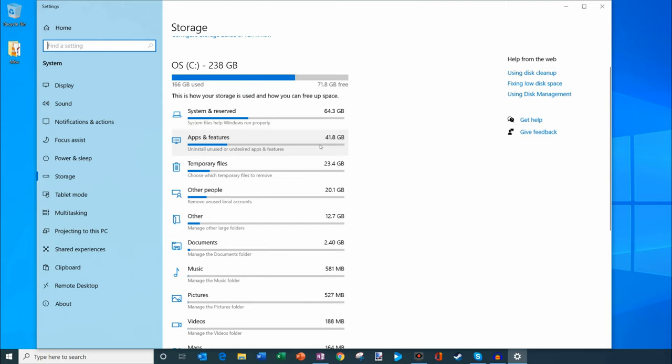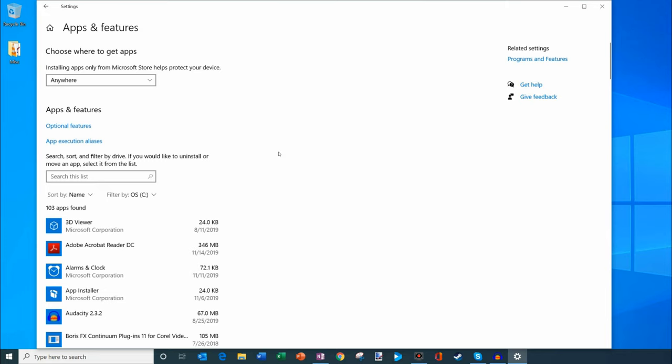The next category, apps and features, I'm going to click on that. This is consuming about 42 gigabytes. These are all the apps that are installed on my PC and then how much space they take up.